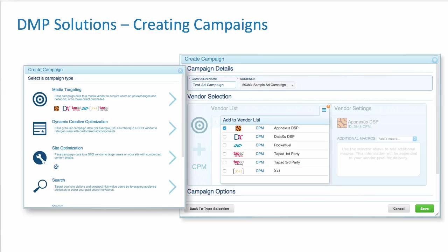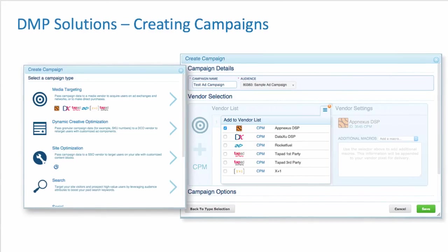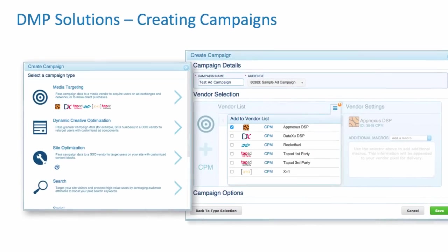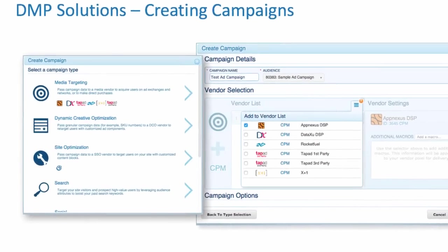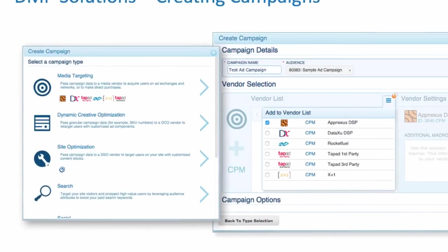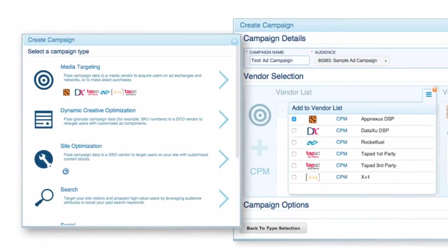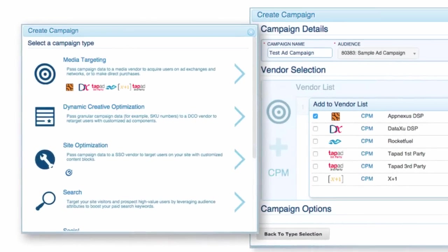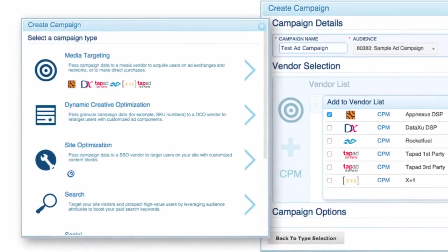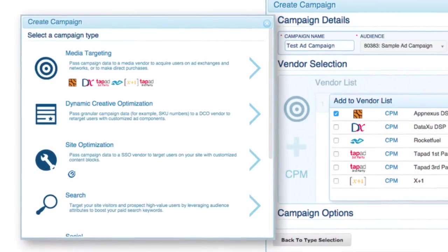Once you've created your segments, you can then do some campaigning. Again in BlueKai, you can do media targeting, dynamic creative optimization, site optimization, search, and other types of campaigns.